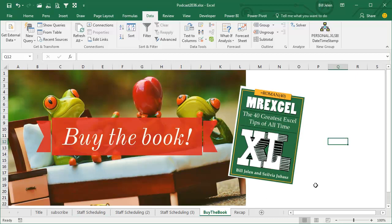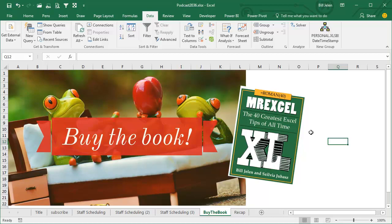Tip number 37, 40 greatest Excel tips of all time, getting near the end of that first 40, great little introduction to solver. The guide to all of the podcasts in this series is here, MrExcel, the 40 greatest Excel tips of all time, you can have the eBook for just 10 bucks, print book for 25, click the i in the top right hand corner.